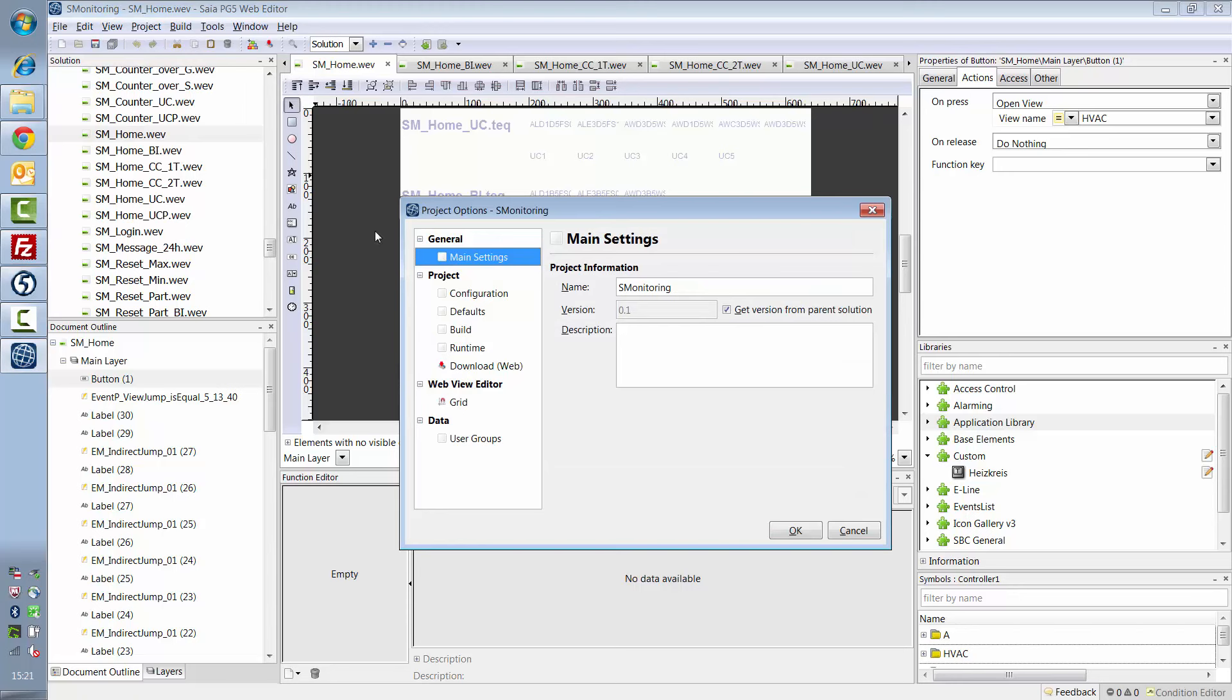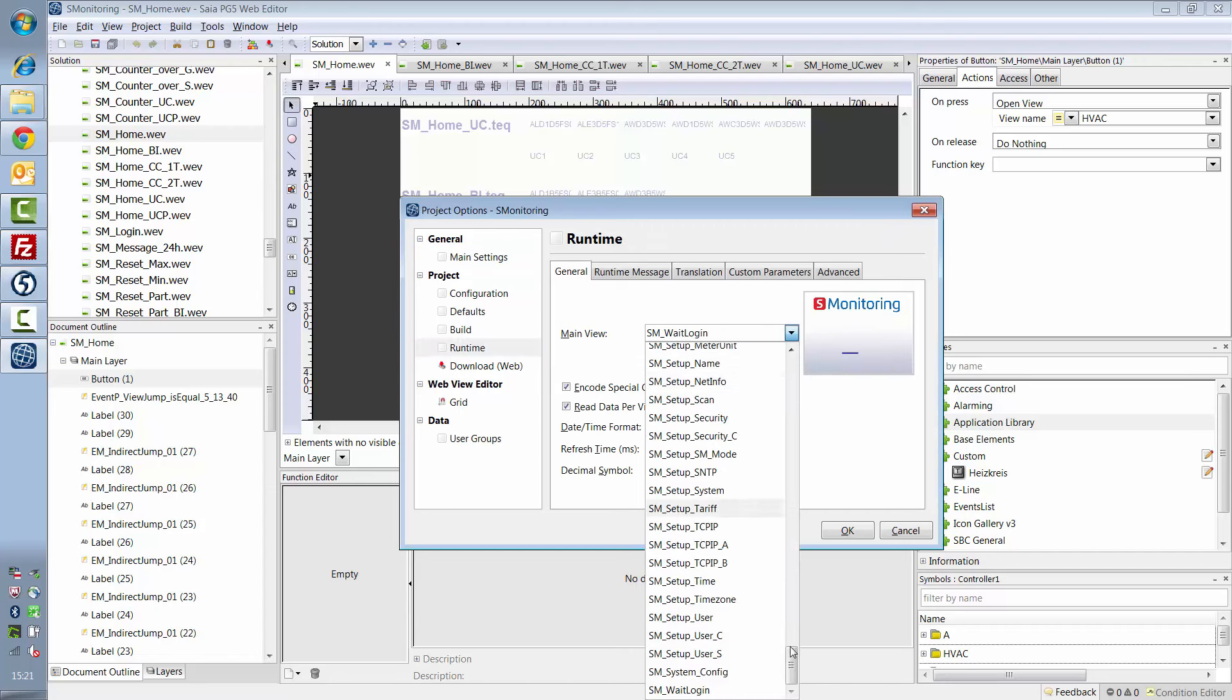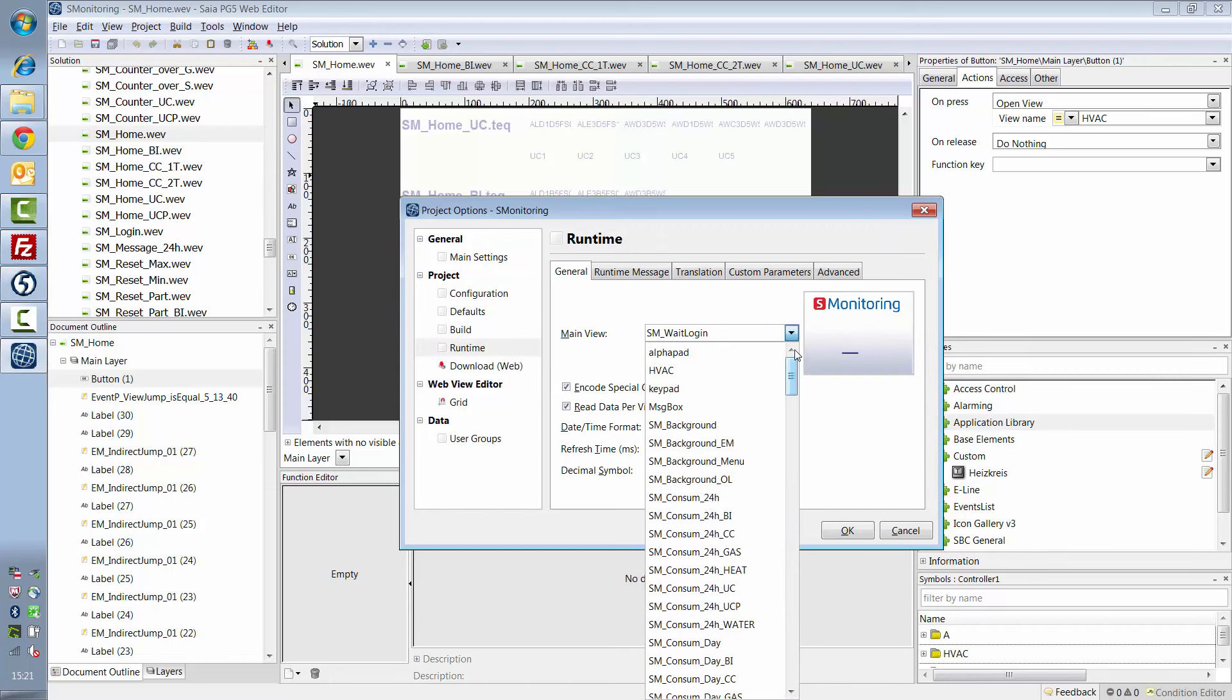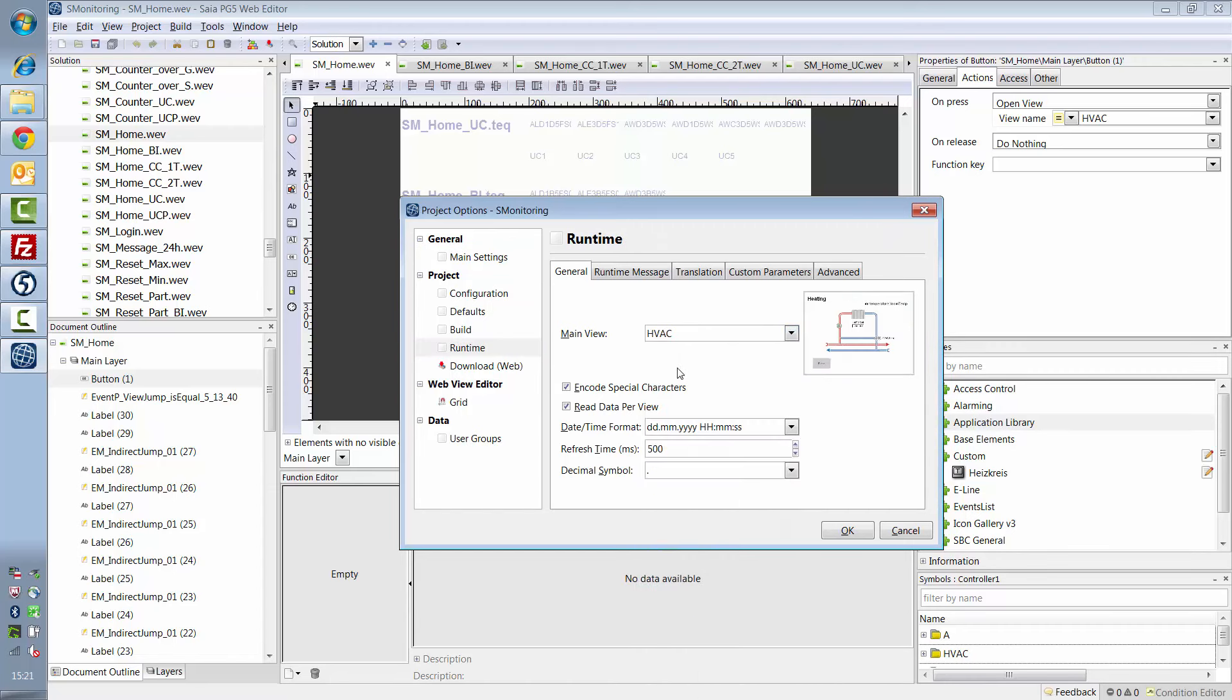Now, the settings in S-Monitoring options still have to be changed. First, I select my HVAC page as the main view, so it will be displayed when the application opens.